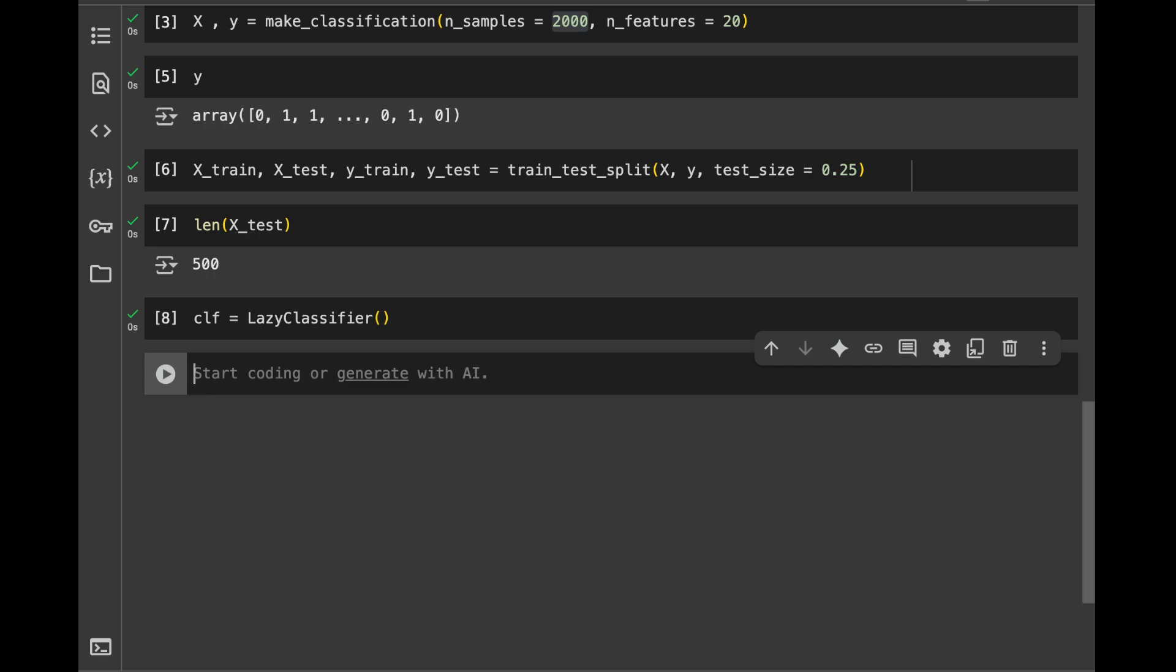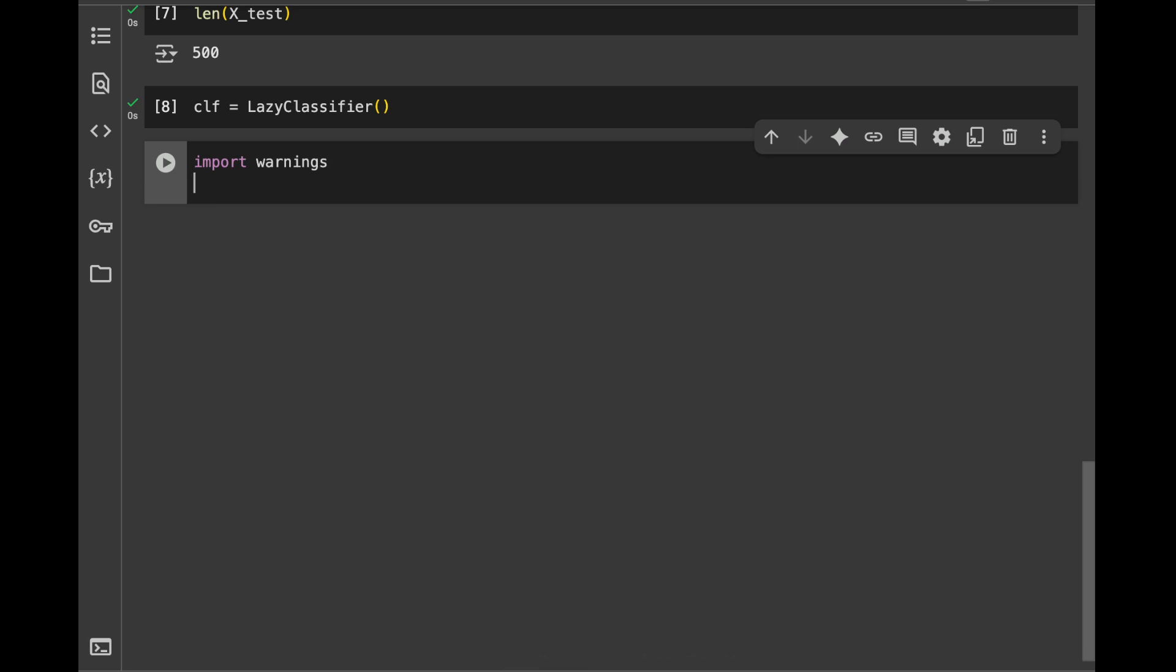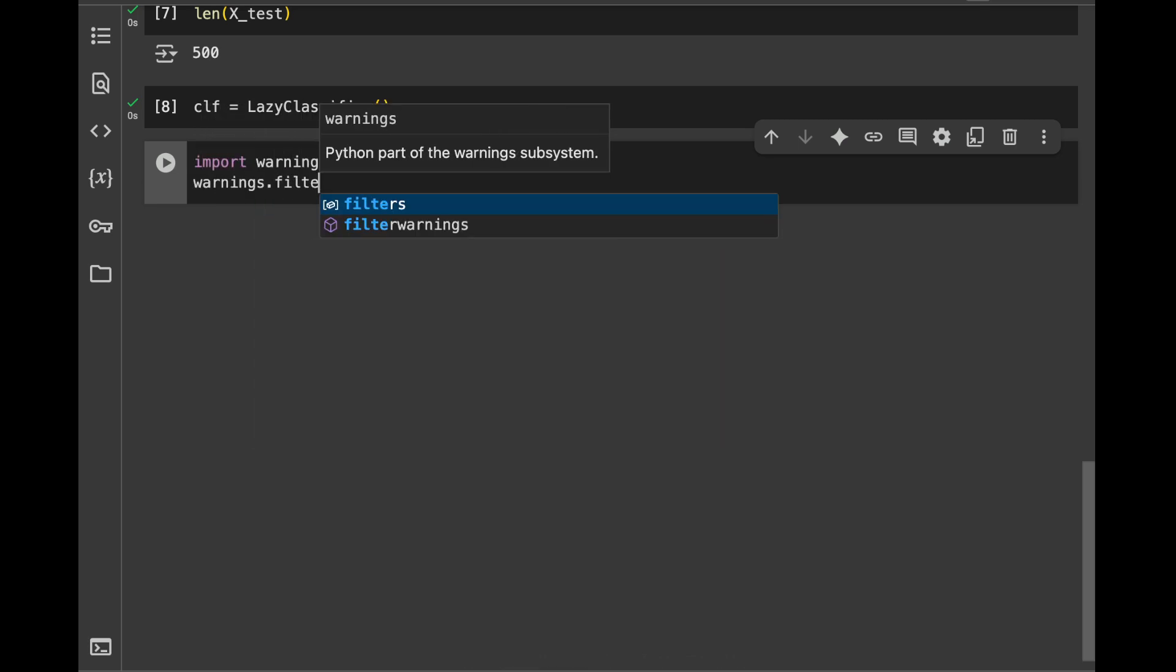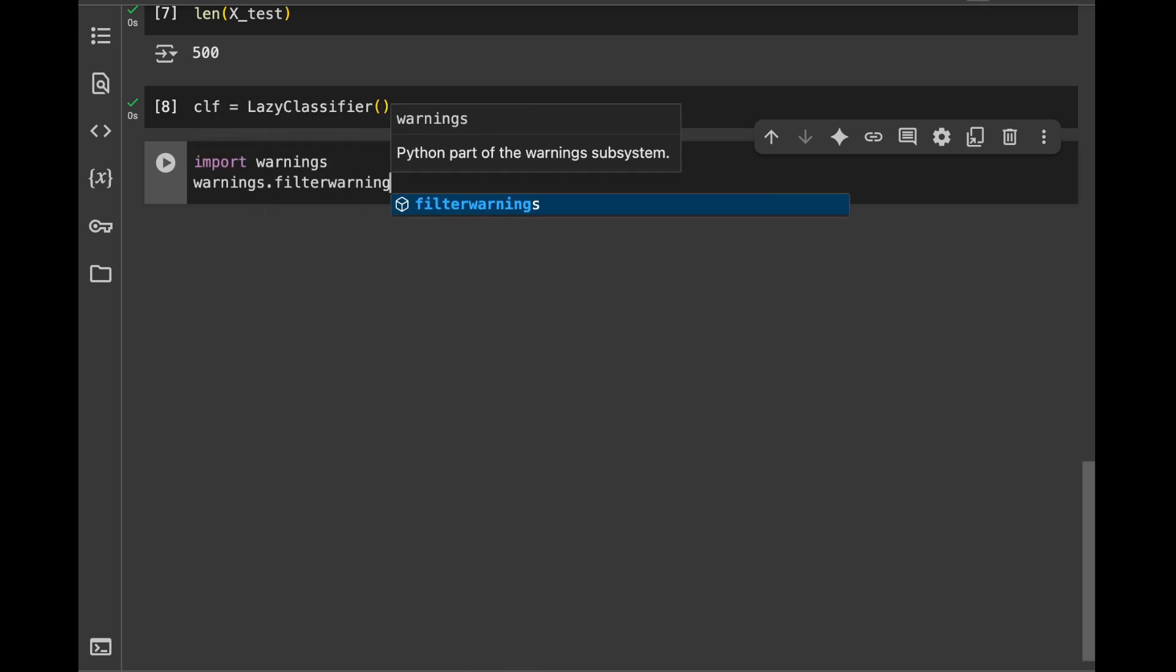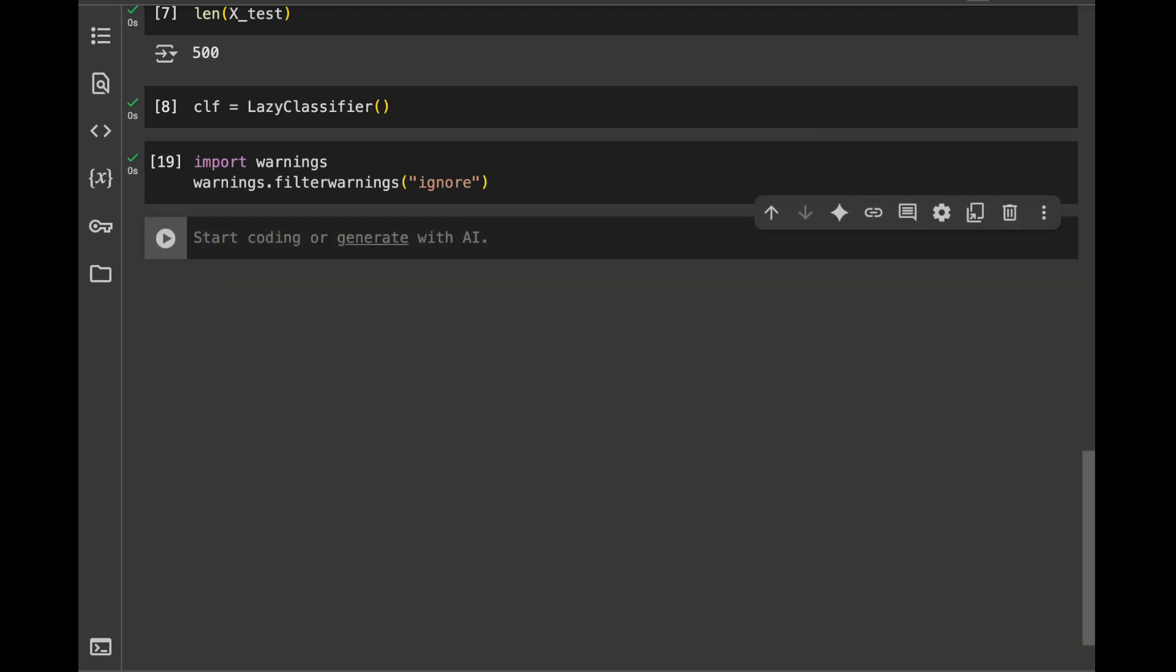Firstly, I don't want to see any type of depreciation errors. So I will say import warnings. And I will say warnings.filterwarnings, and I will pass ignore in here.